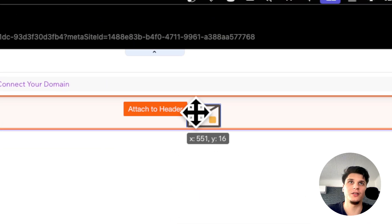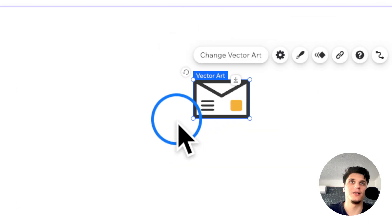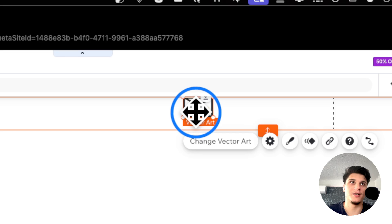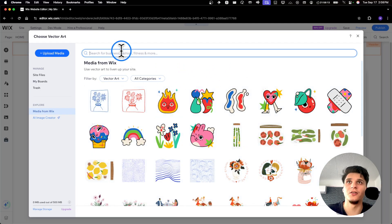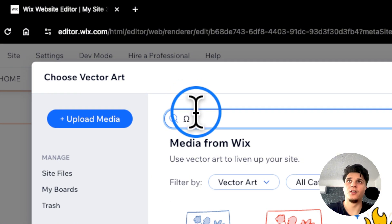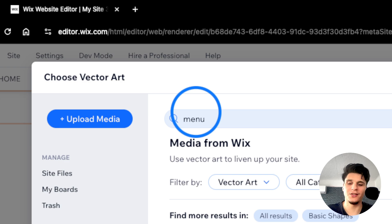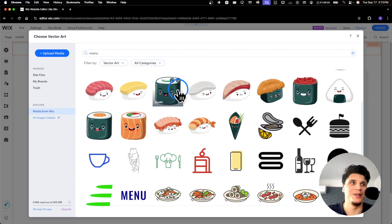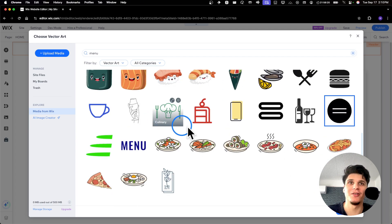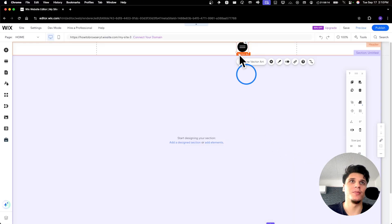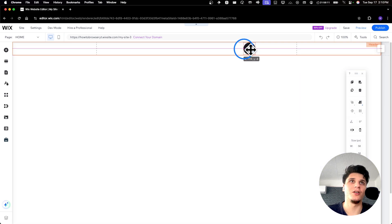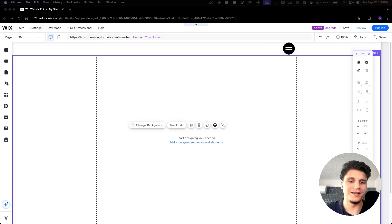I know this doesn't look like a hamburger menu, but I discovered this by mistake. If you click on 'Change Vector Art' and then here you write 'menu' and click on it, we're going to scroll down a little bit and here we should see the hamburger menu. I just discovered this by scrolling through the vector art we have here. Click 'Add to Page' and now we have a vector art.